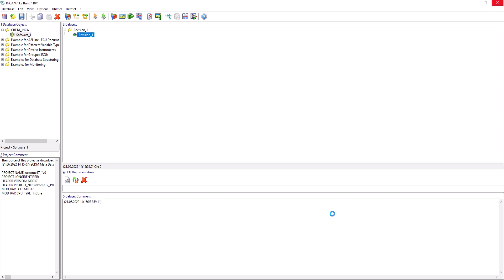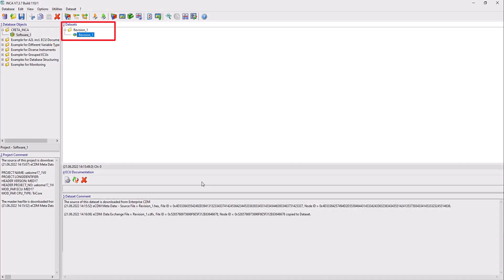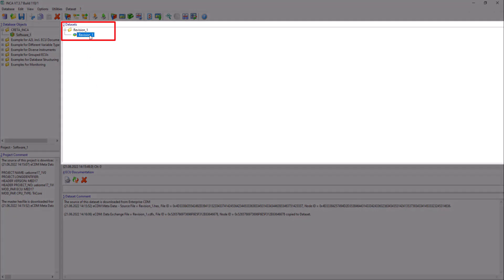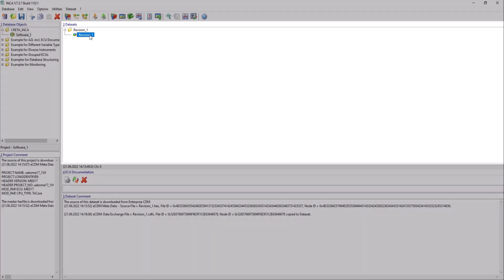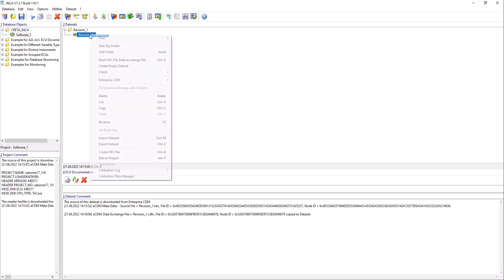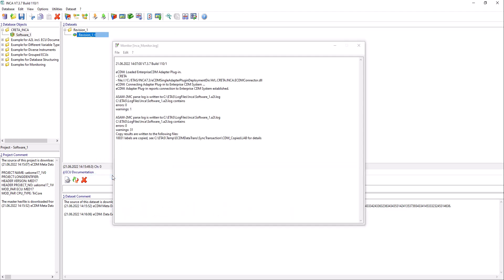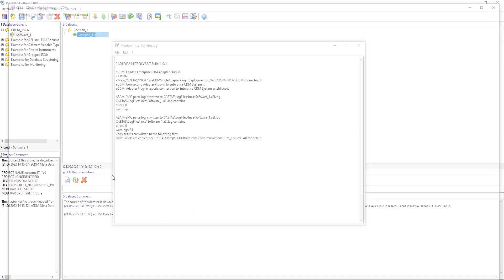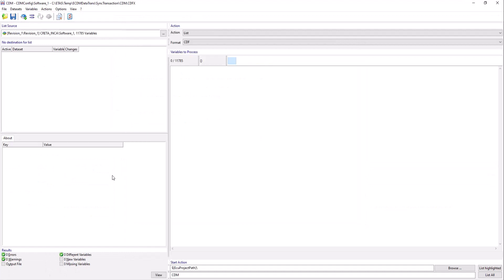In the Datasets grid, you can now see your imported datasets from Krita. To manage your datasets and import calibrations into Krita via INCA, right-click the Datasets grid and select Calibration Data Manager from the context menu.